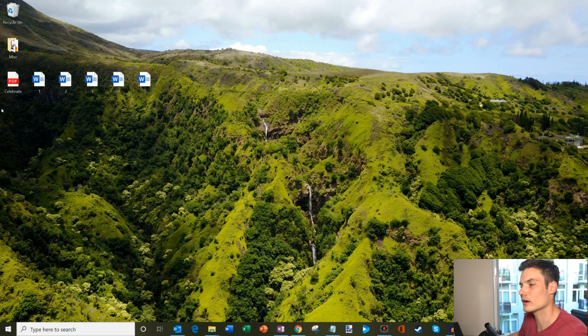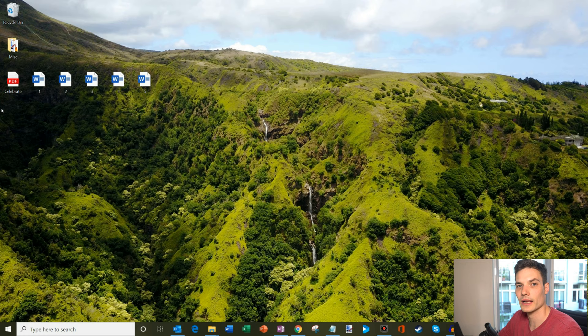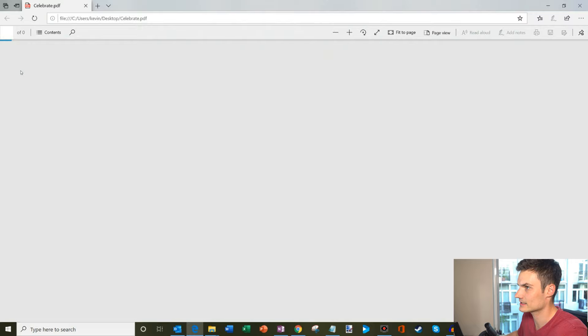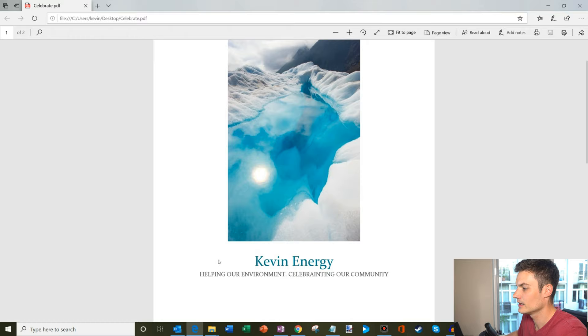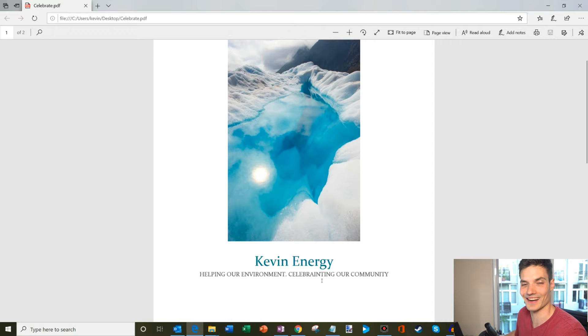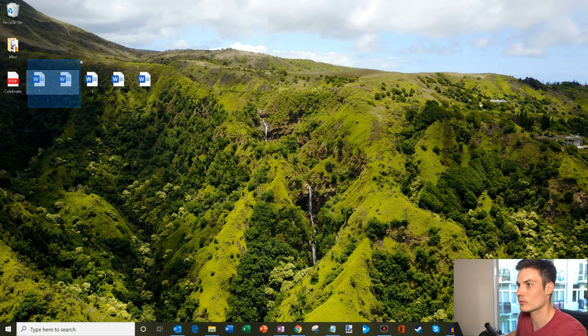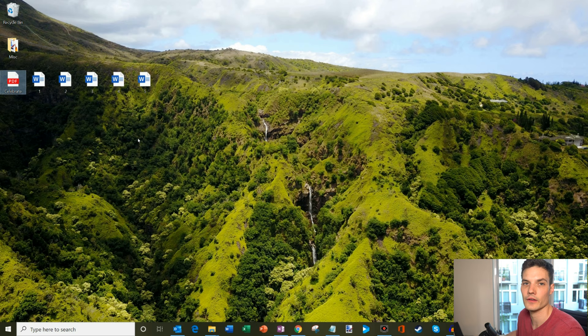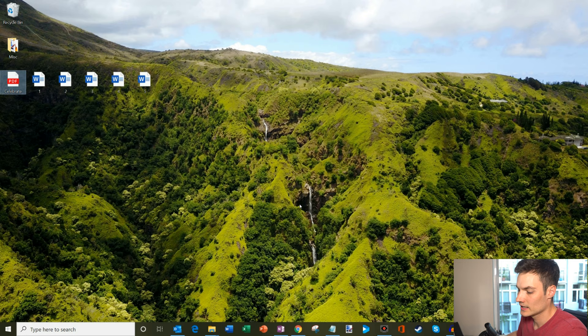Now we're done with Excel. I also want to show that we're going to do a mail merge not only with customized attachments for each individual, but also include an attachment that everyone is going to get — a PDF file called 'celebrate.pdf.' Because I'm an energy company, we're celebrating our community. We're going to include this as part of all the emails we send out. So to summarize: we have five customers, each one gets their own invoice, and we're also going to attach a PDF that celebrates the company.